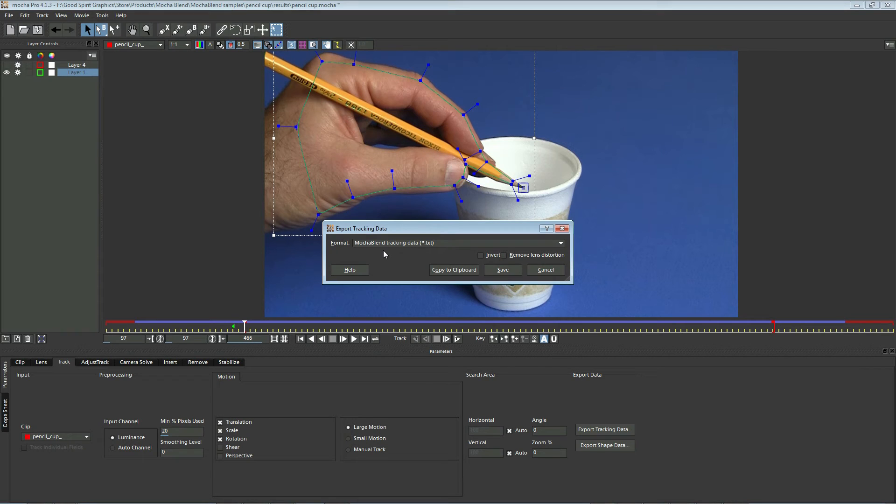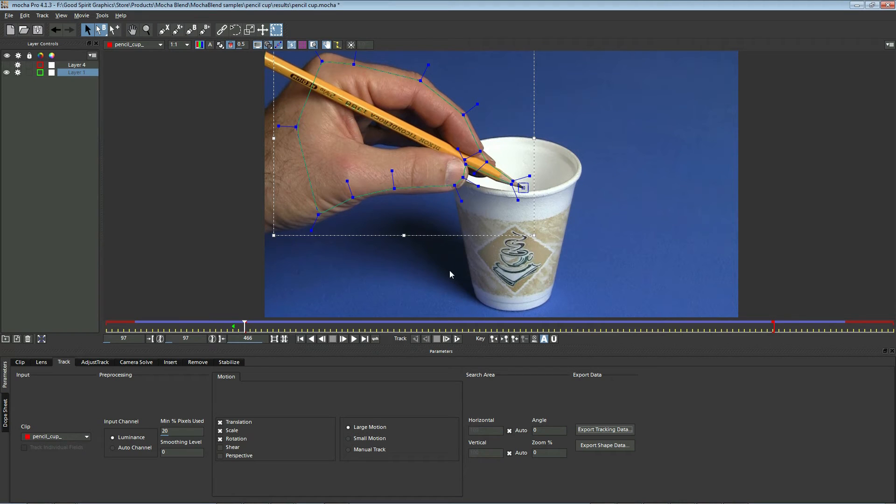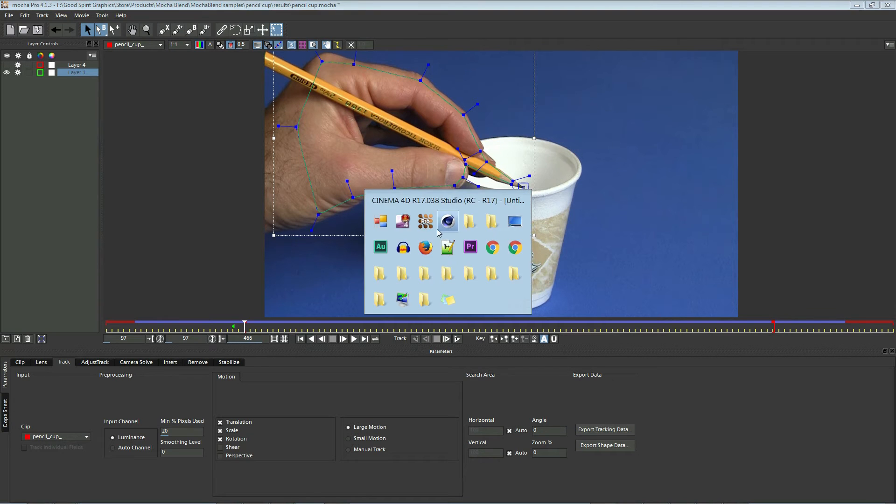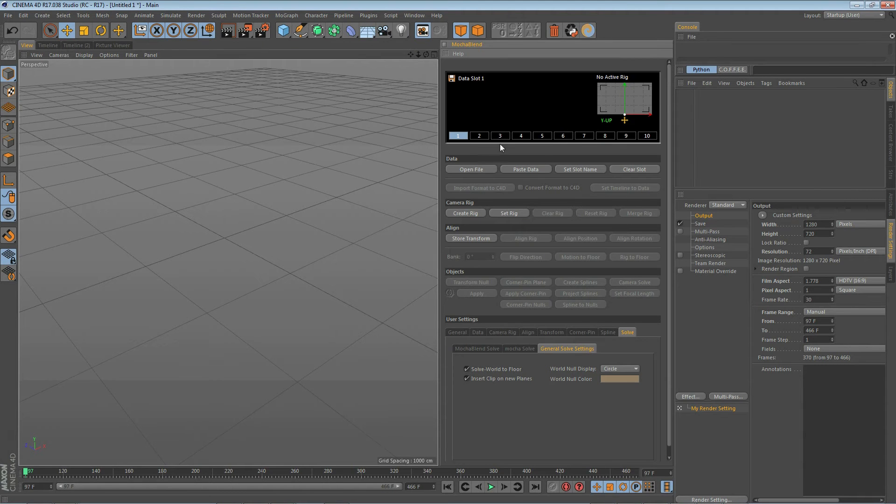MochaBlend works best if you use the new custom exporters which are available in some versions of Mocha v4 and above. So let's go ahead and copy this to the clipboard. Go back to Cinema 4D and with the data slot highlighted where we want to put the data, in this case one, we'll go ahead and click on paste data.